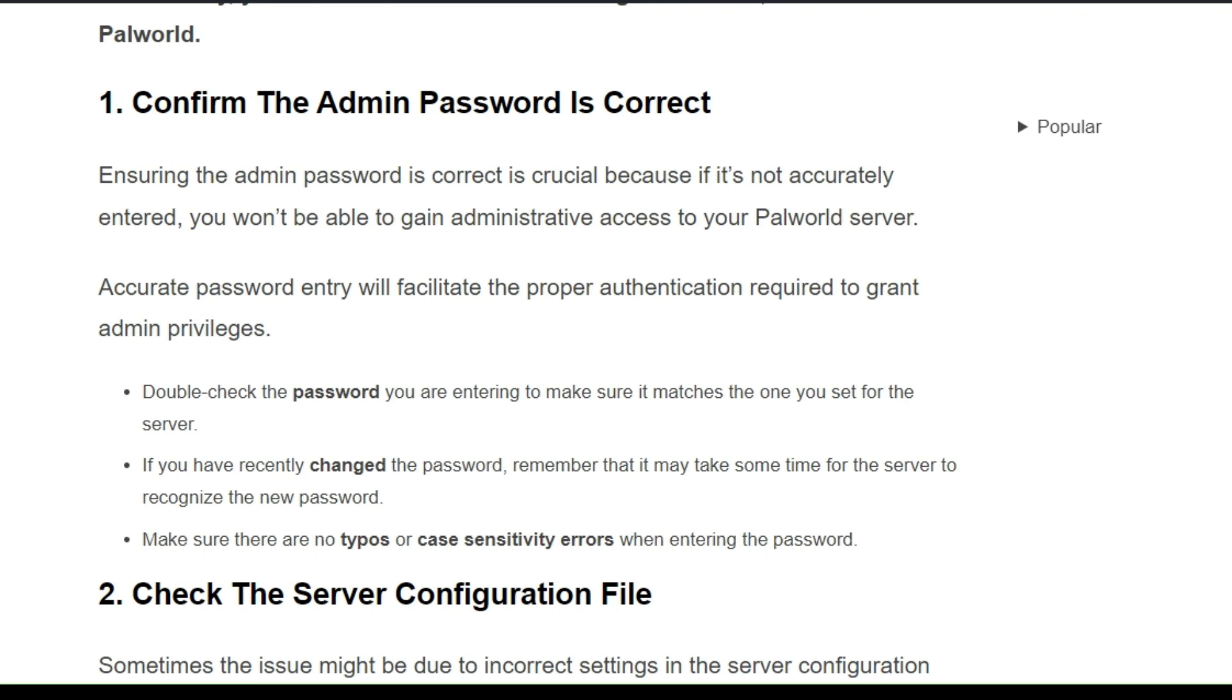Ensuring the admin password is correct is crucial because if it is not accurately entered, you won't be able to gain administrative access to your Palworld server. Accurate password entry will facilitate the proper authentication required to grant admin privileges.